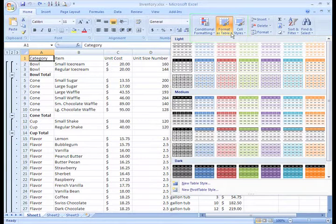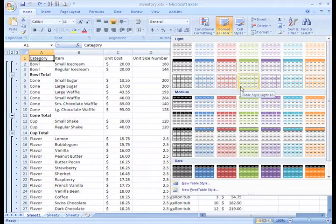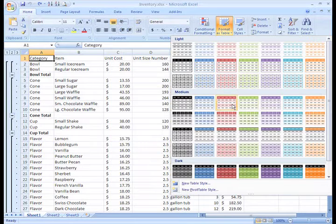A list of predefined tables appear. All you need to do is left-click a table style to select it. Let's see... This one looks nice.